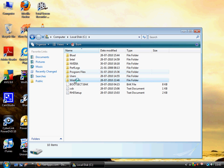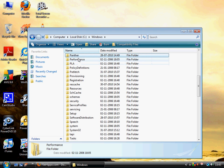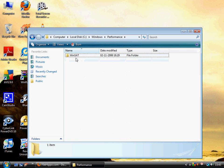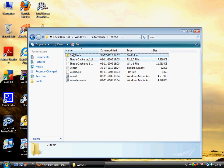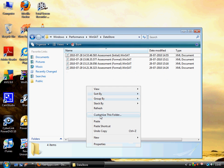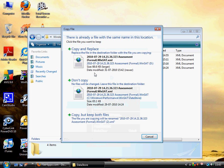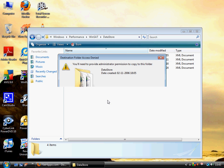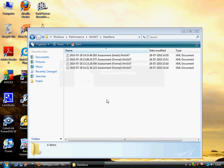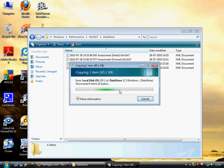Windows, Performance, WinSAT, DataStore, and paste this file. So copy and replace, continue, and it should be done.